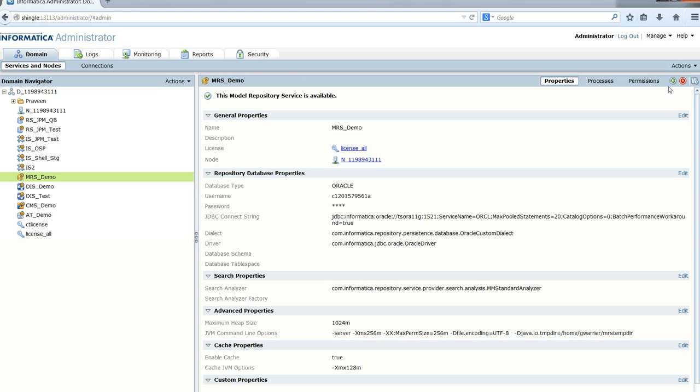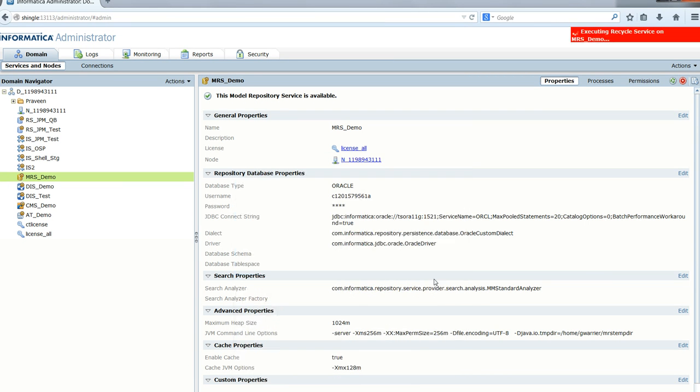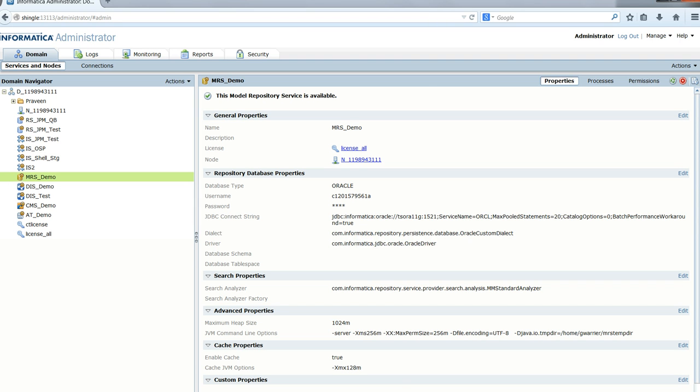I have to recycle the service for the new option to take effect. The MRS is recycled and now it has come up with this new -Djava.io.tmpdir option to route the temp files to the mrs_tmpdir directory.